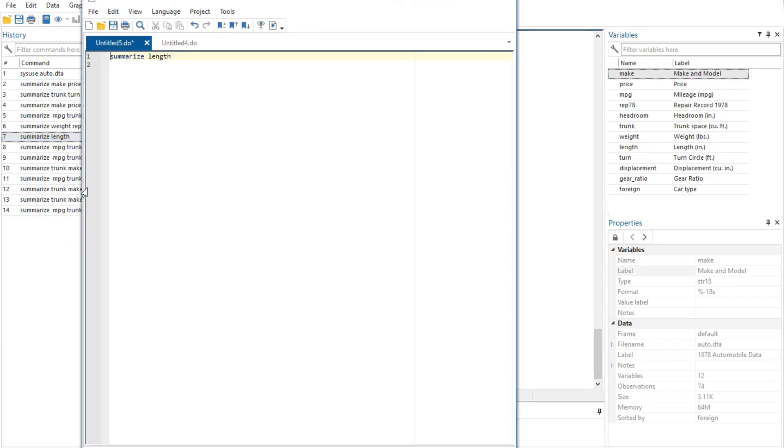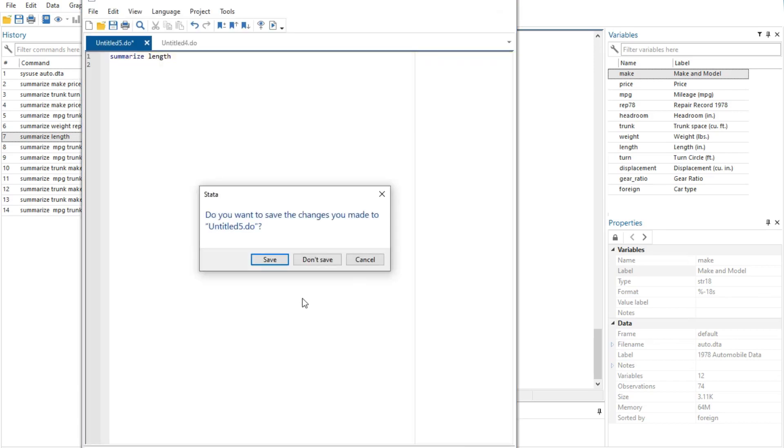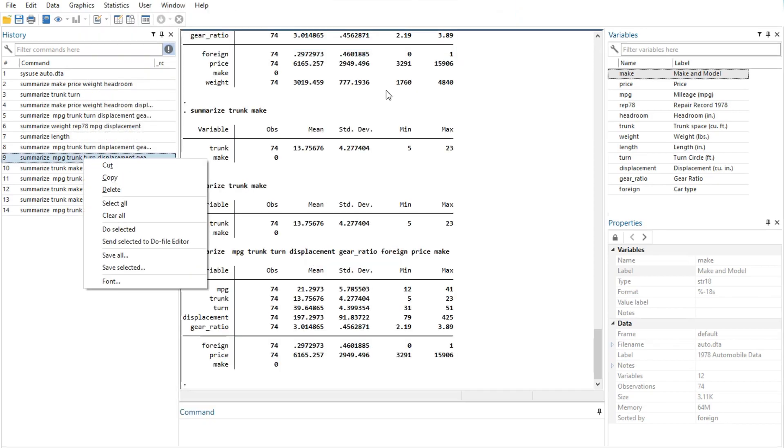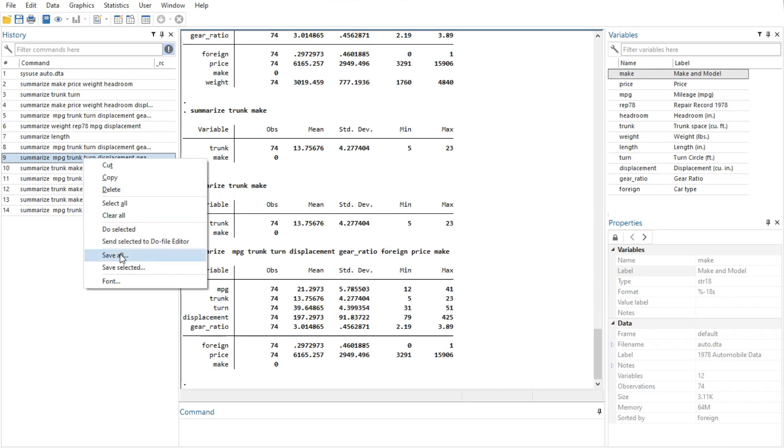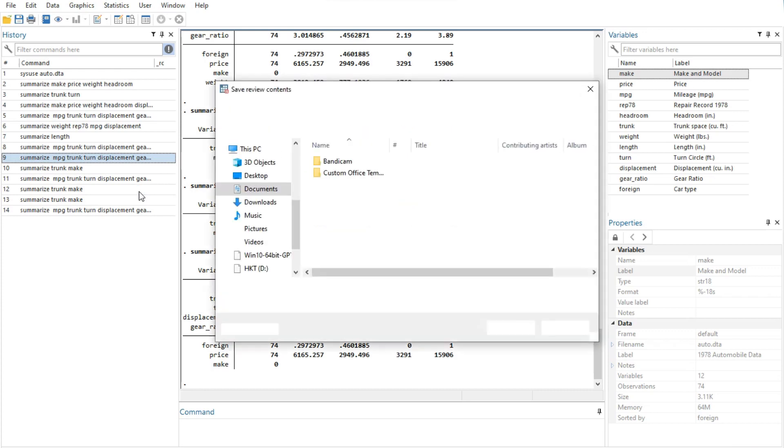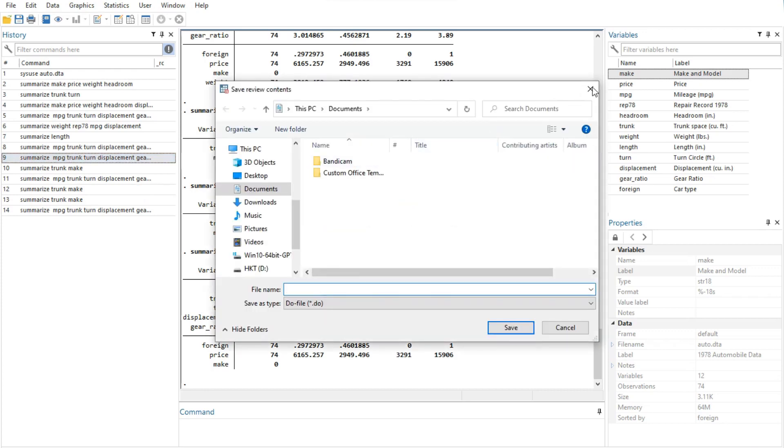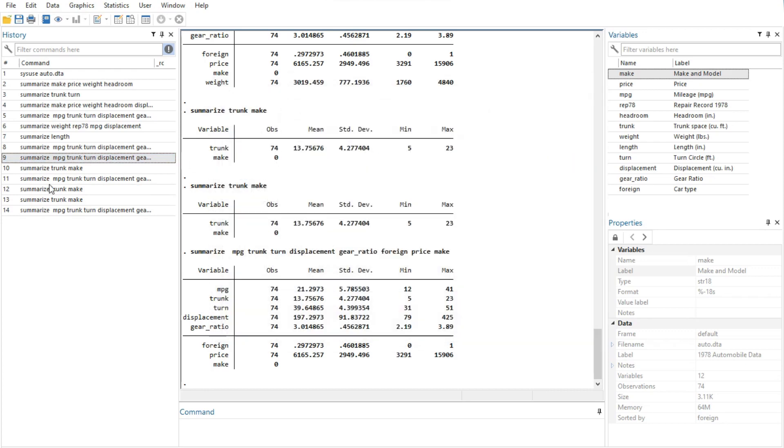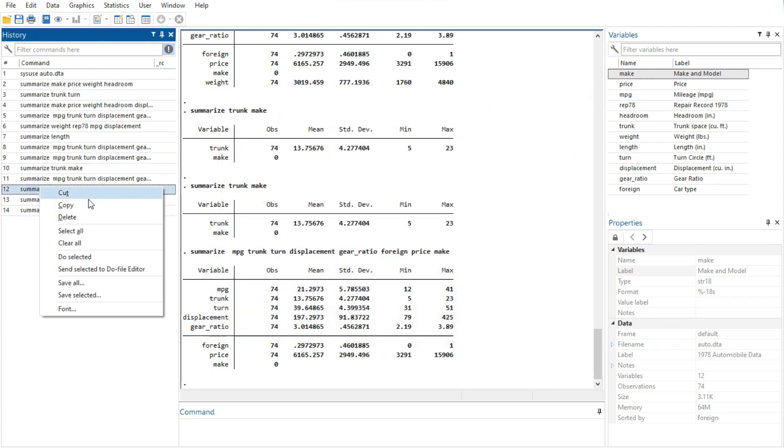Send selected option to do file editor places all the selected commands into a new do file editor window. Save all option brings up a save review contents dialog, which allows you to save all the commands in the history window, including those before and after the commands currently displayed, in a do file.